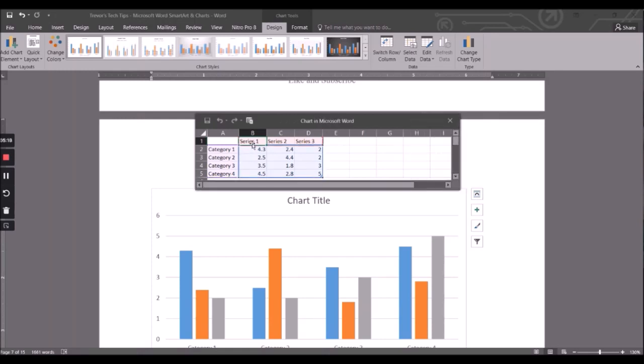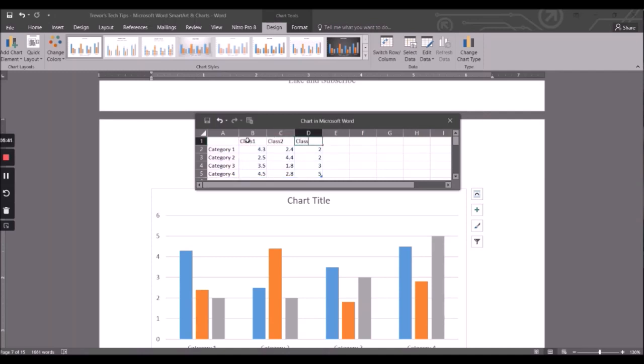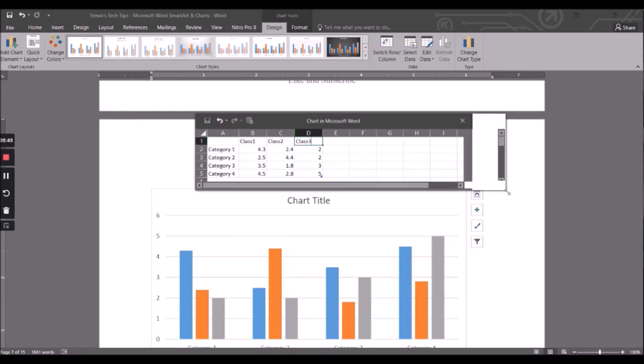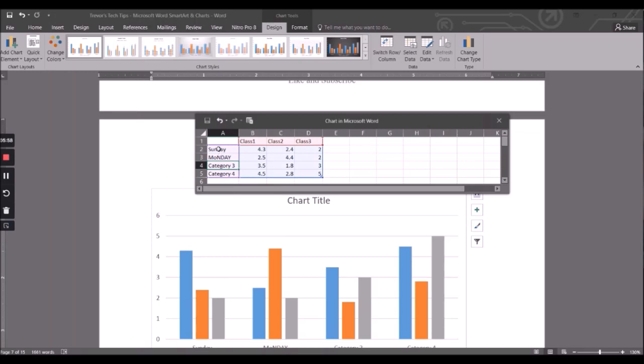So you could put in the different categories. So we could say plus one, plus two, plus three. And let's say this is the type of vehicles that go through the toll booth. We could say Sunday, Monday, Tuesday - made a mistake there - Wednesday.